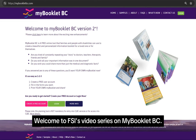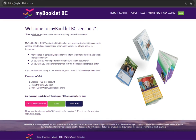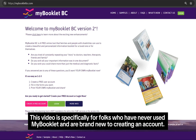Welcome to FSI's video series on MyBookletBC. This video is specifically for folks who have never used MyBooklet and are brand new to creating an account.